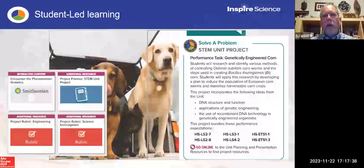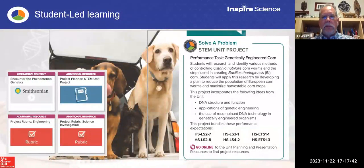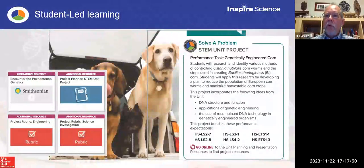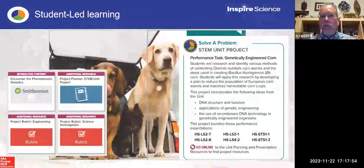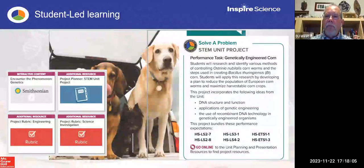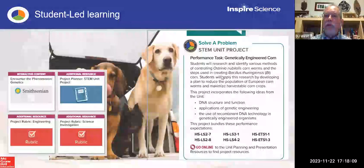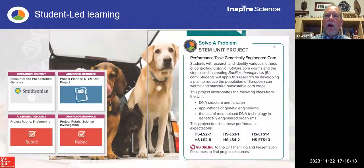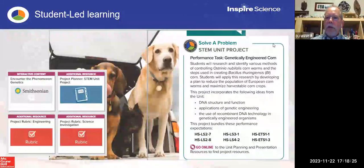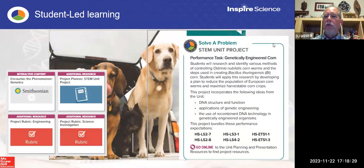Every unit in the high school program and every module in K-8 has a STEM unit project, built as a performance task. In this unit on genetics, students are going to research and identify various methods of controlling a specific cornworm and the steps used in creating a specific type of genetically engineered corn. Notice how many different performance expectations are tied into this project — four different life science or biology performance expectations and two engineering expectations.